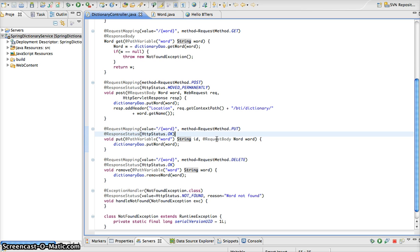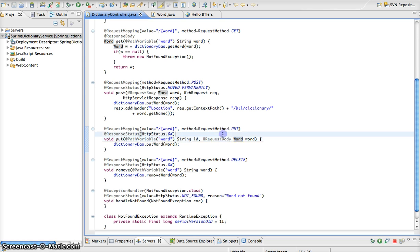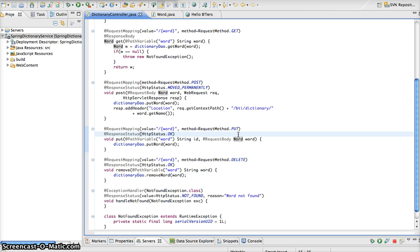As you also notice here, we have the request body annotation. This annotation tells Spring to map the request body into this variable called word. And in this case here, Spring is going to basically map the JSON or XML that we're going to send back and map it into this bean using either Jaxby or Jackson, depending on the content type that we specify on the request.